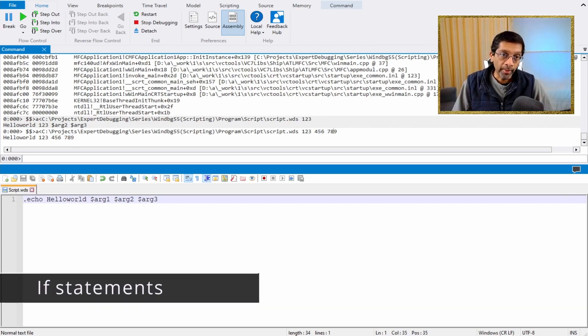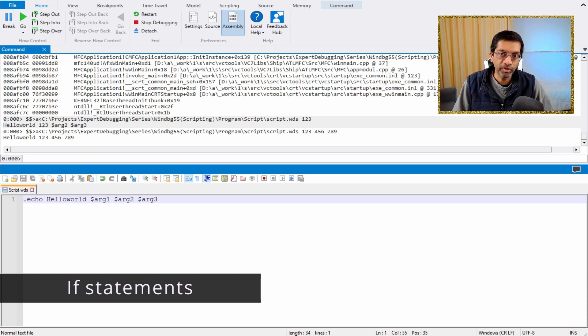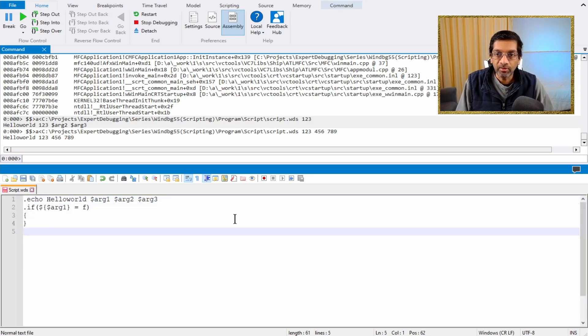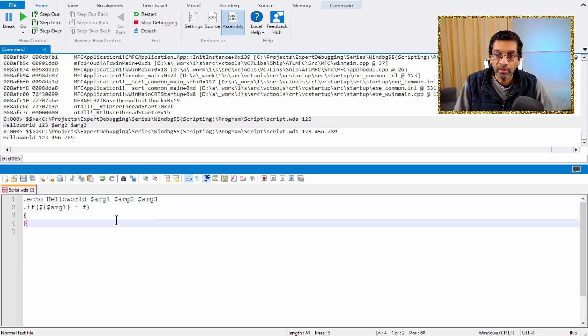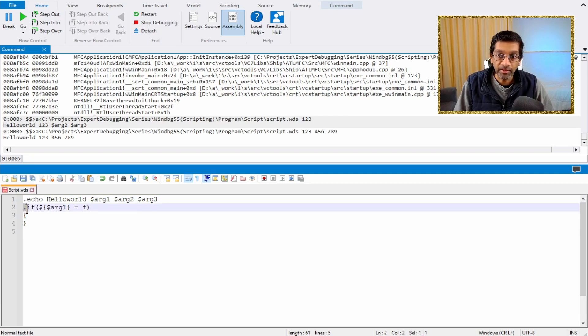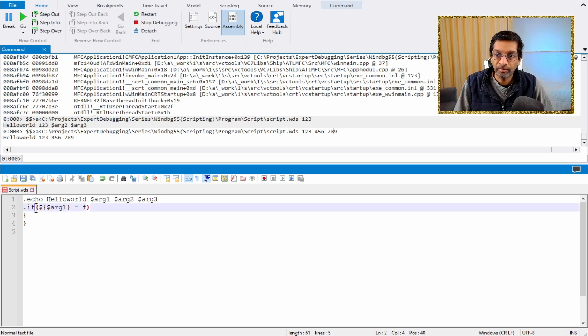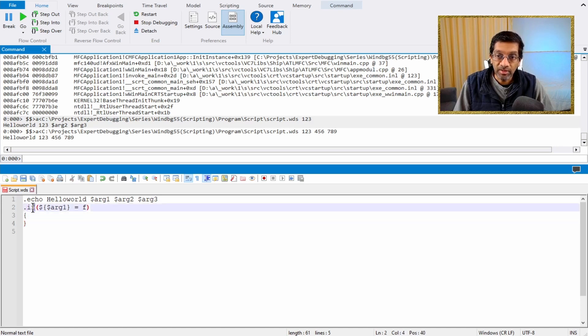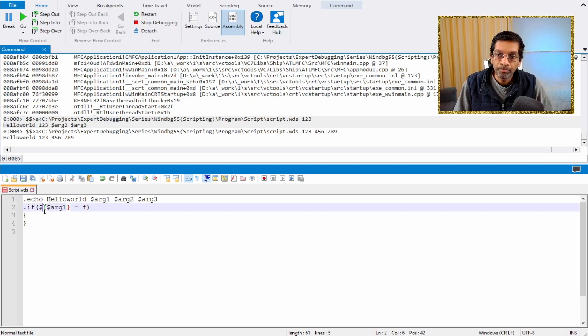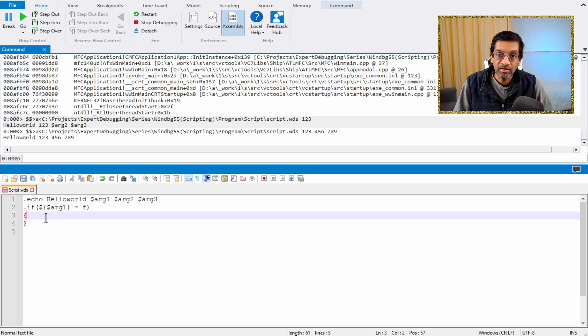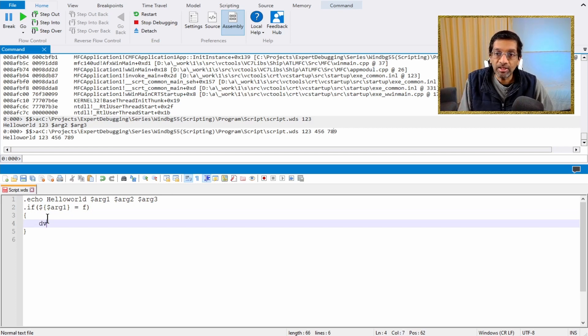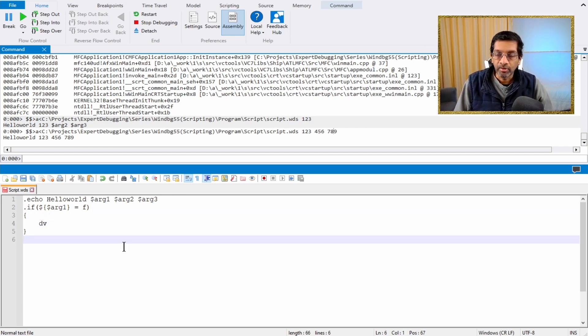With parameters, we can enhance the script by using if statements. So if statements in WinDebug have a syntax that looks like this. You have a .if which is the if statement, and then you have a bracket where this is the expression to be evaluated. In this case, what I've done is I've put the if statement to be dereference arg1. These are curly braces over here. And if the value is equal to f, then this if statement will be true. And so for the true part, I'm just going to put a dv inside.